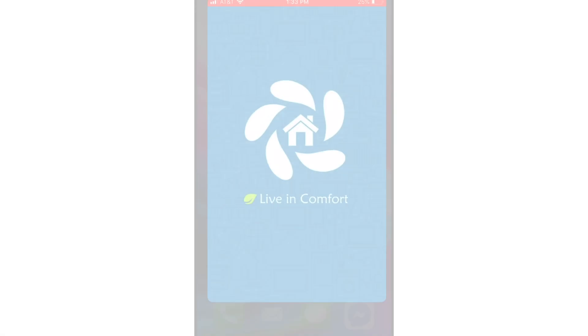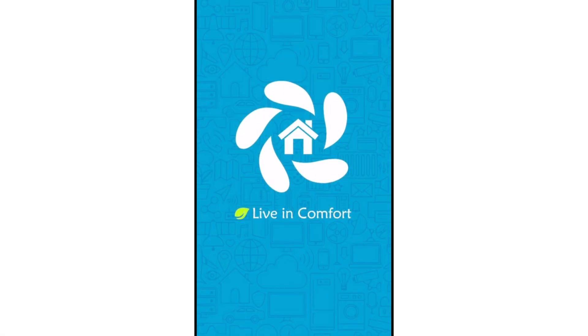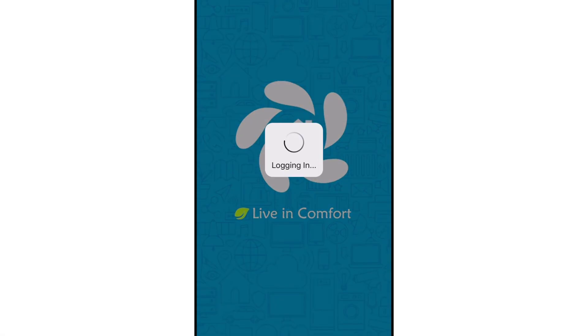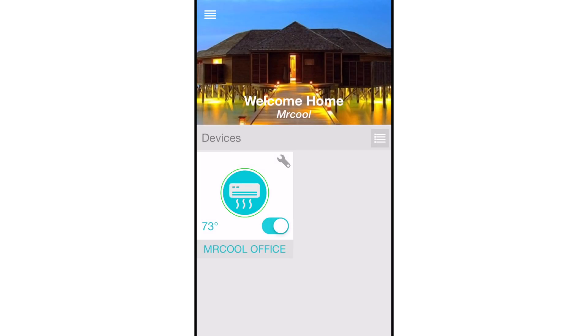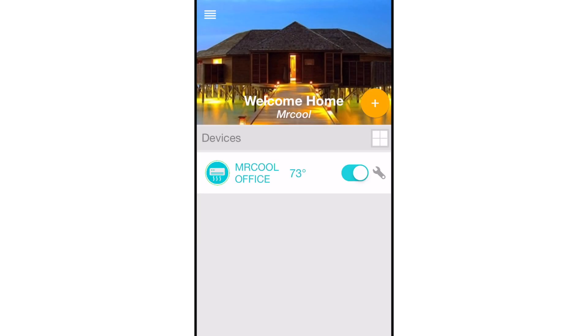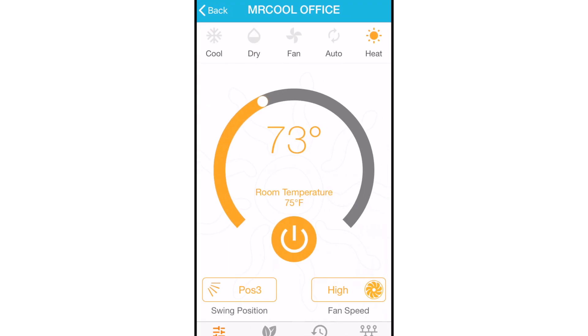Now that you've successfully installed the Smart HVAC app and have connected it to your Mr. Cool Smart Controller, it's time to learn how to navigate the app. When you sign into the app, you'll see the home screen. When you select your Mr. Cool device, you will find a variety of options.